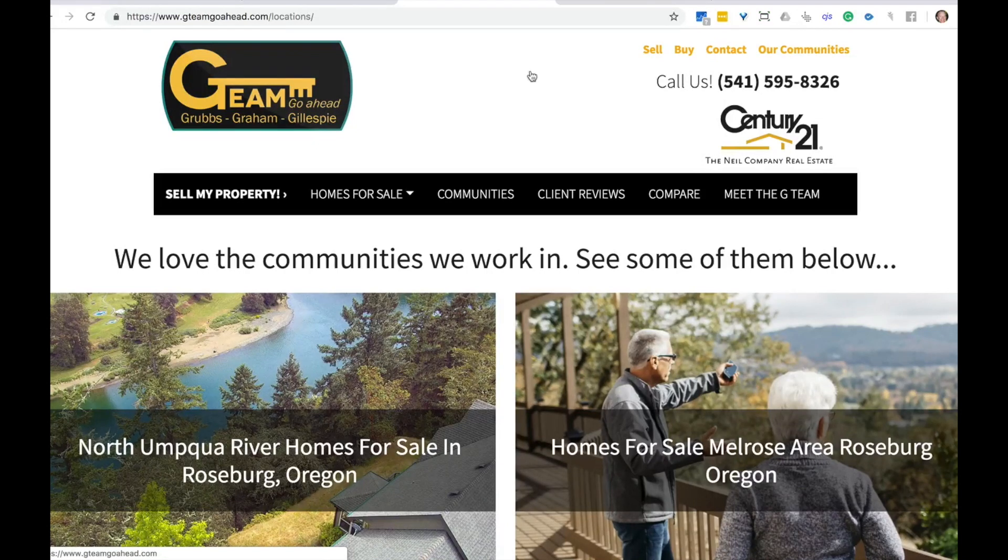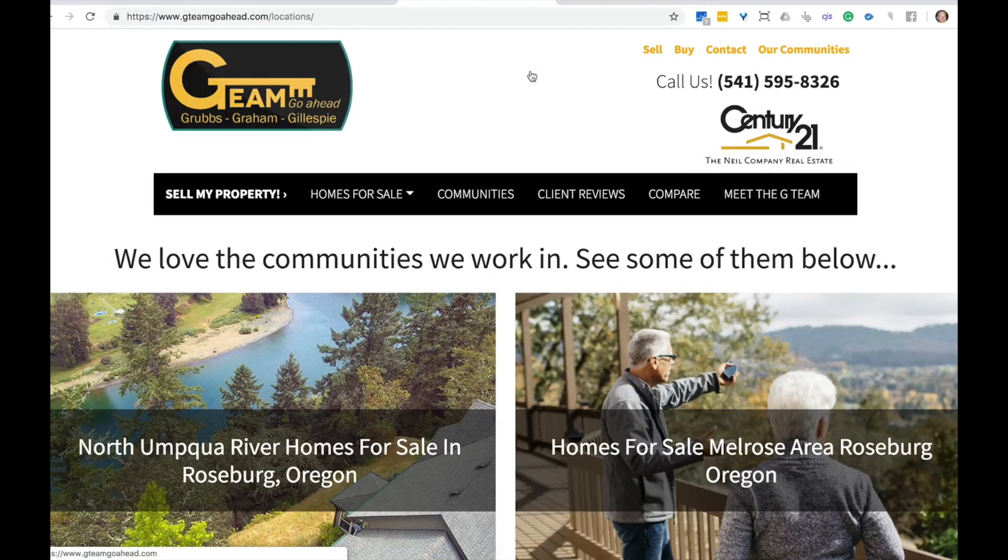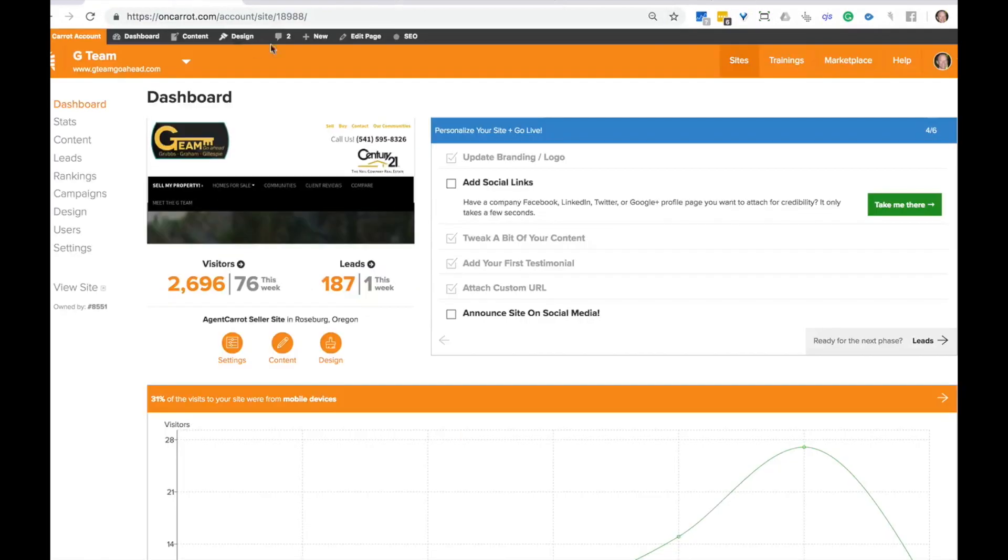Now what we're going to do is show you how to set up a locations page on your Carrot website. The first thing you want to do is log into your Carrot account and then navigate to the dashboard of the particular site you're wanting to set up a locations page for.